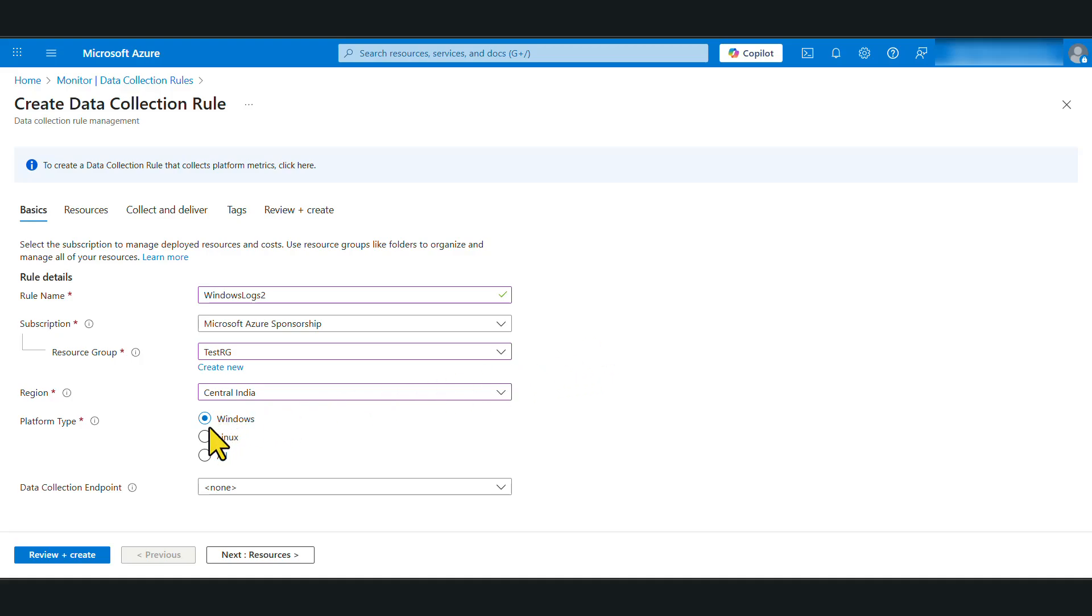Now data collection endpoint. This is an optional setting. It is useful if you're using Azure private links in your Azure environment. For this tutorial, we are not going to talk about that specific feature. So I'm going to leave it as none and we will click next.